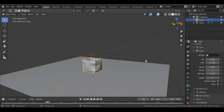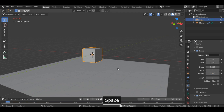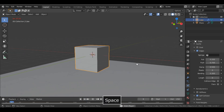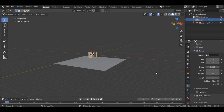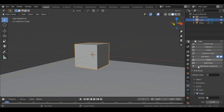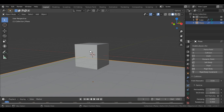I messed up with the values, so let me adjust them. After some experimentation I settle on Push: 0.3, Pull: 0.3, Bending: 0.4 — this looks perfect now.